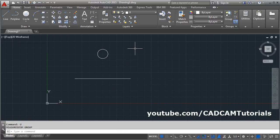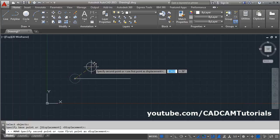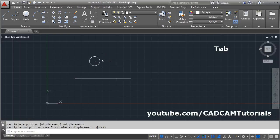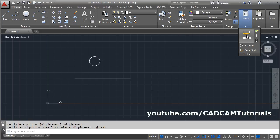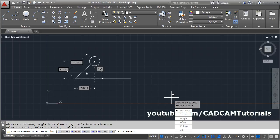You can also specify angle and distance. Select Move, select the object, press Enter, give the base point, specify the distance, then press Tab on the keyboard and specify the angle, then press Enter. We can verify: the object is moved by 10 distance at an angle of 45 degrees.